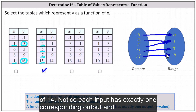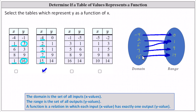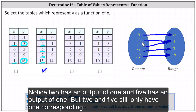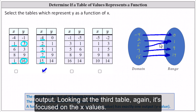Notice each input has exactly one corresponding output, and therefore the table does represent a function. Notice it's okay for inputs to share an output — two has an output of one and five has an output of one, but two and five still only have one corresponding output each.